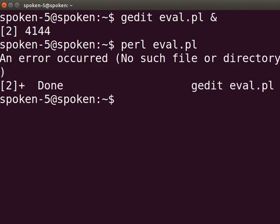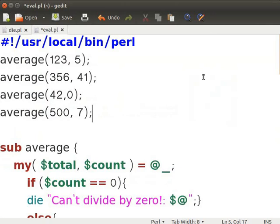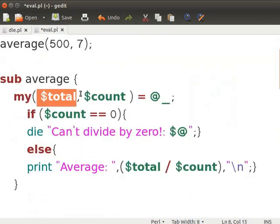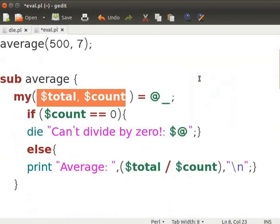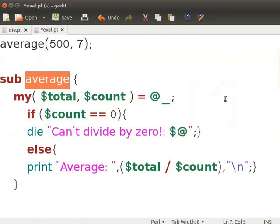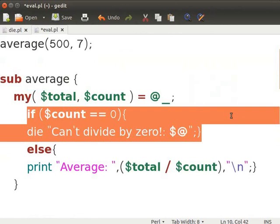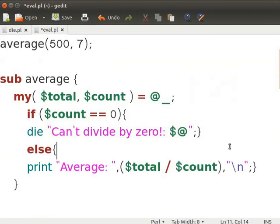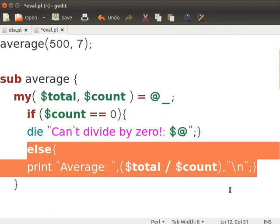Let us see another example. This time we will see an error message returned from the eval function using $@. Switch back to the eval.pl file and type the code as shown on the screen. We are passing $Total and $Count as input parameters to the function Average. We have a possibility of getting an error if the count is 0; that is handled with the DIE statement. The error message returned from eval is displayed using $@. If not, it will print the average value.